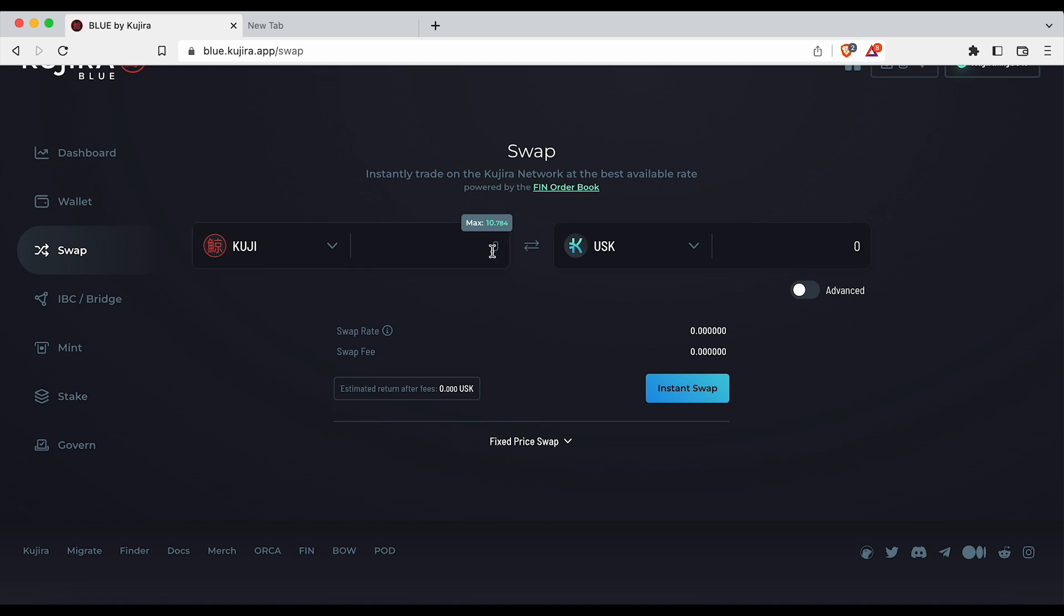Back on the left hand side enter the amount of tokens that you would like to trade away. On the right hand side the corresponding amount of tokens to be received will be displayed.